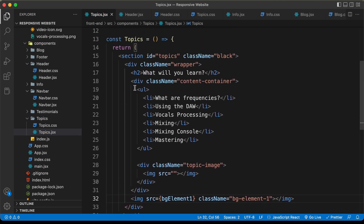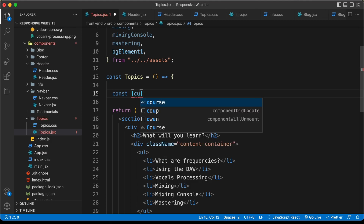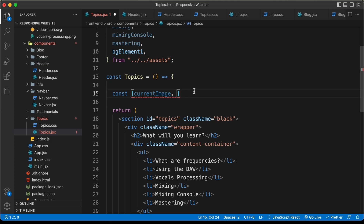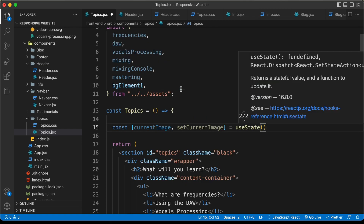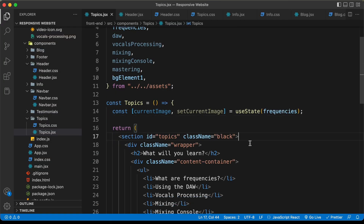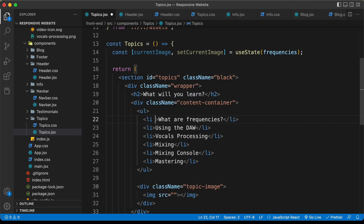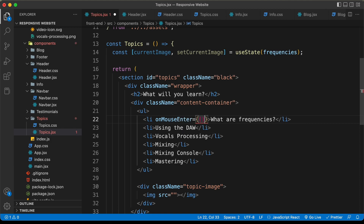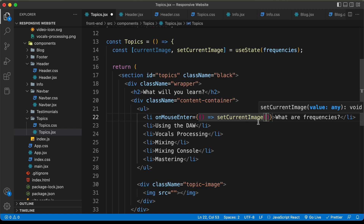Now the last thing we need to do in this video is display the correct images. For that, we will use state in React. Let's create a constant: currentImage — or you can name it anything — and a function to set this variable: setCurrentImage, set equal to useState. By default, we'll have the frequencies image since that is the first topic, so I'll type frequencies. We'll use this state to set the current image based on which list item is being hovered. For this list item, let's add onMouseEnter with an arrow function calling setCurrentImage, set to frequencies.